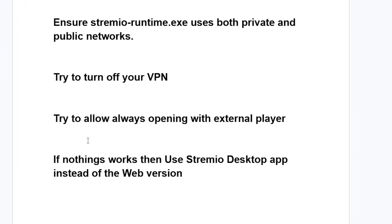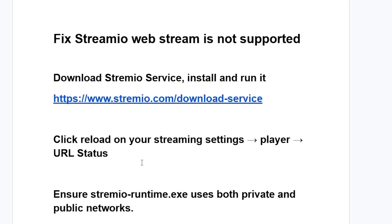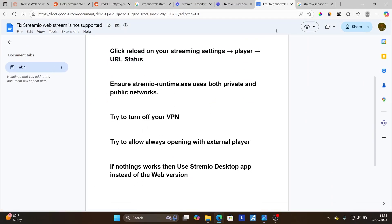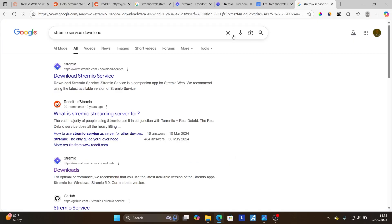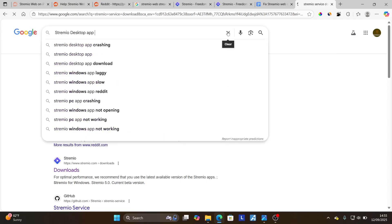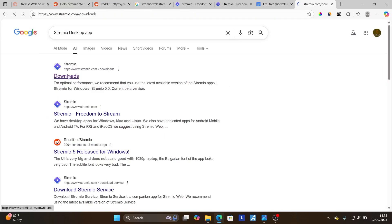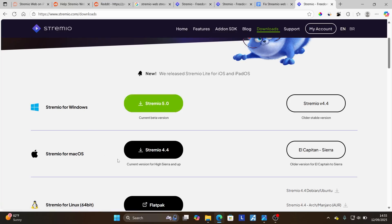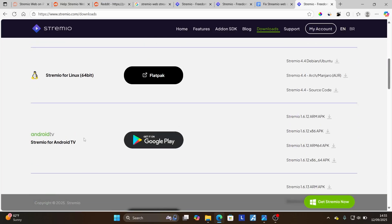Also, if nothing works, use the Stremio desktop app instead of the web version. If you've followed all the instructions but are still getting the error that says 'stream is not supported,' just use the desktop app for Stremio. You can go on Google and search for the Stremio desktop app, download it according to your device — Windows, Mac OS, and other devices including Android TV.